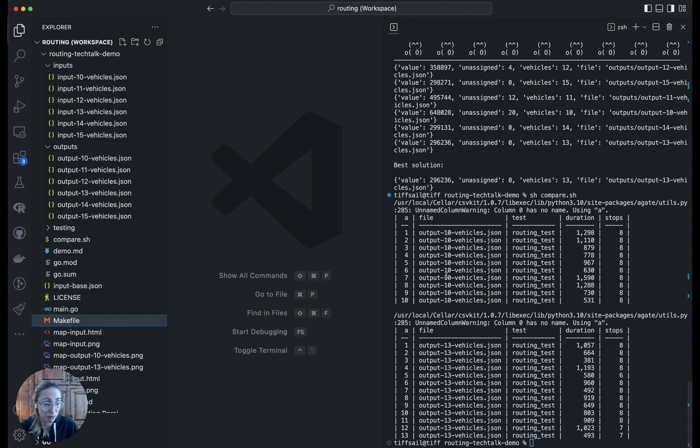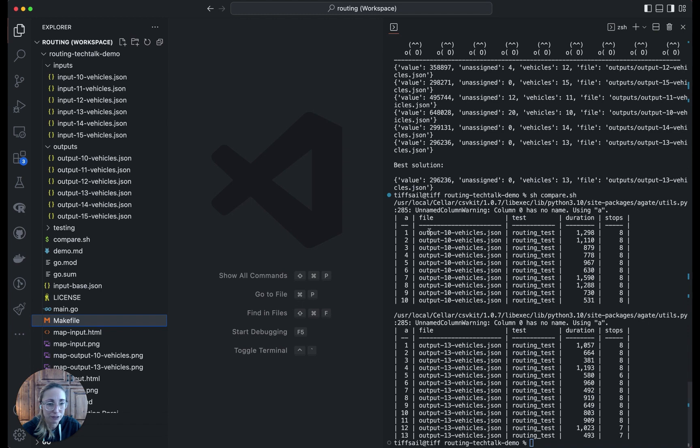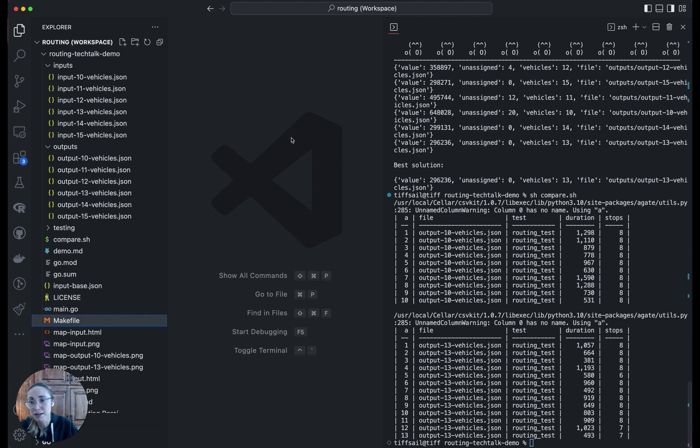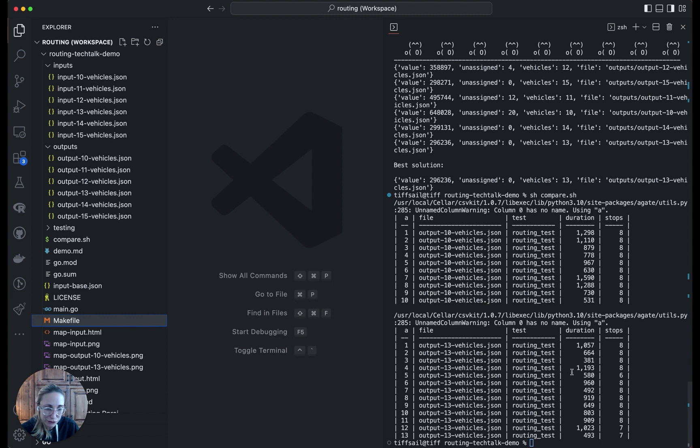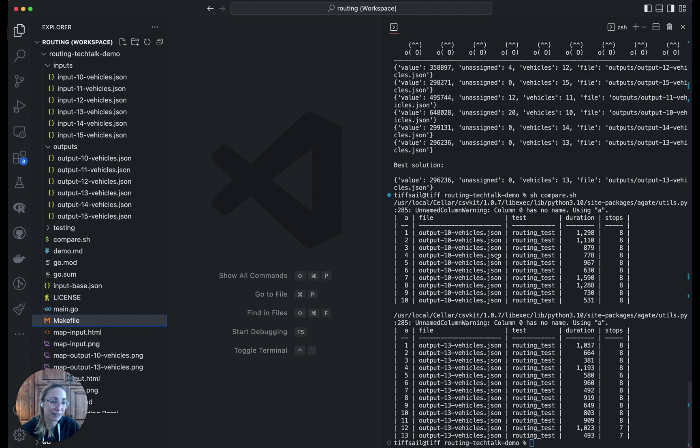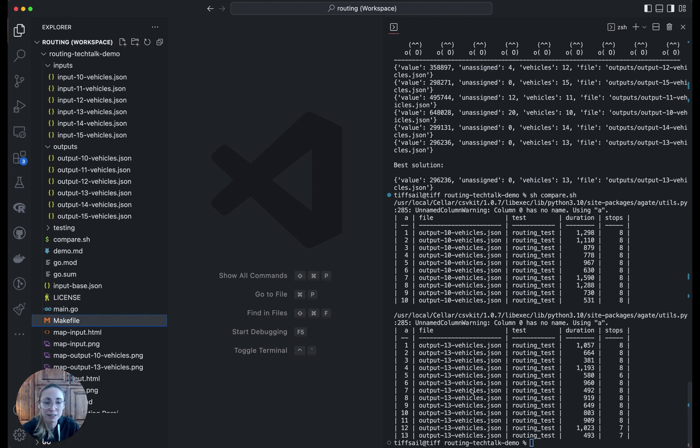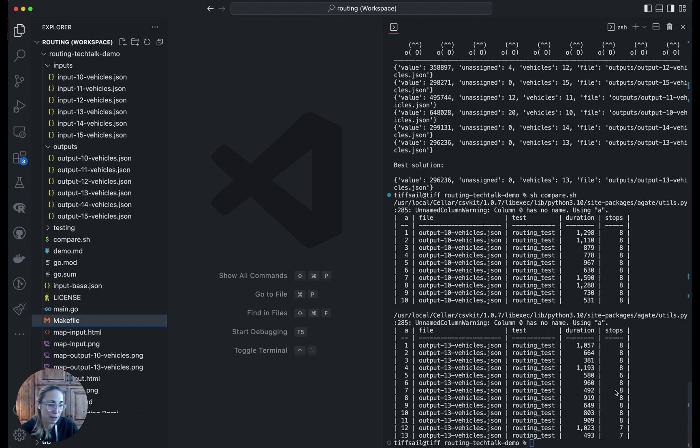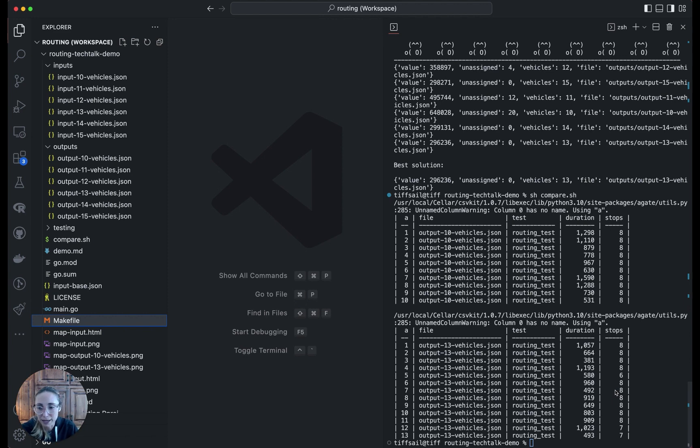Here on the right, we see a summary for the two different files and every vehicle in those files. For the one with 10 vehicles, we have for each vehicle the duration of the route and the number of stops. Just a compressed summary view of those different JSON output files. Then for the 13 vehicles, we see the duration and stops. We can see that for the most part, or completely, all the 10 vehicle solution have maxed out their capacity. They're all hitting the eight stops. Versus the 13 vehicle solution, there's a little bit of variety, but it's still getting close to that max capacity. That's what's primarily driving the allocation here.